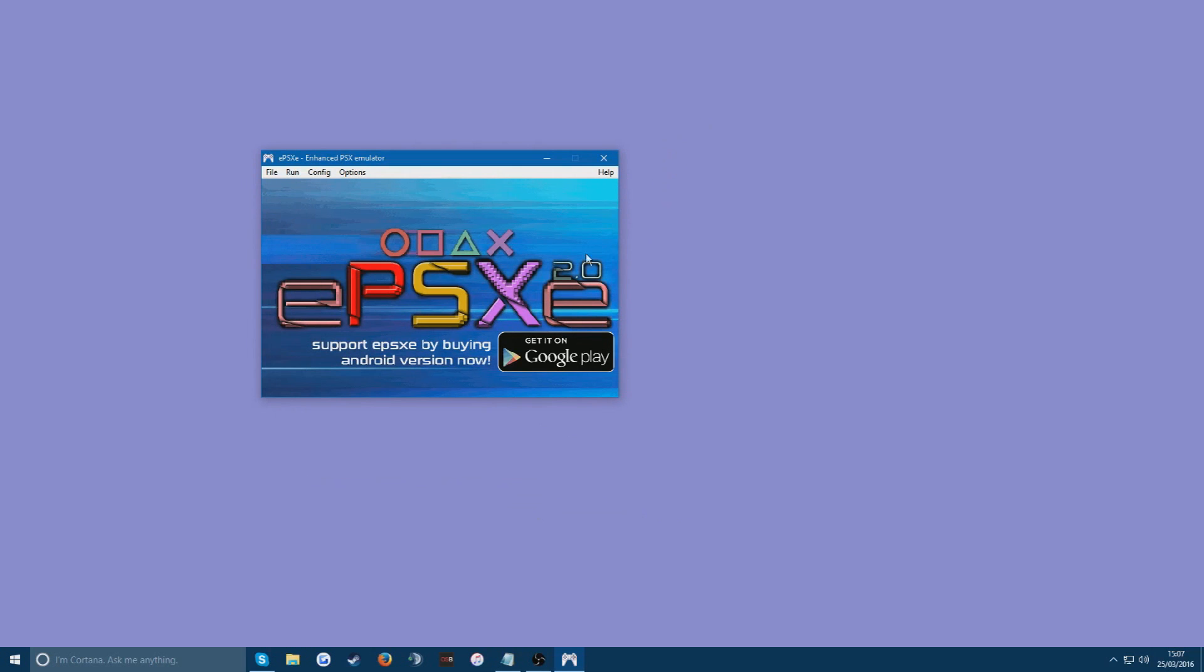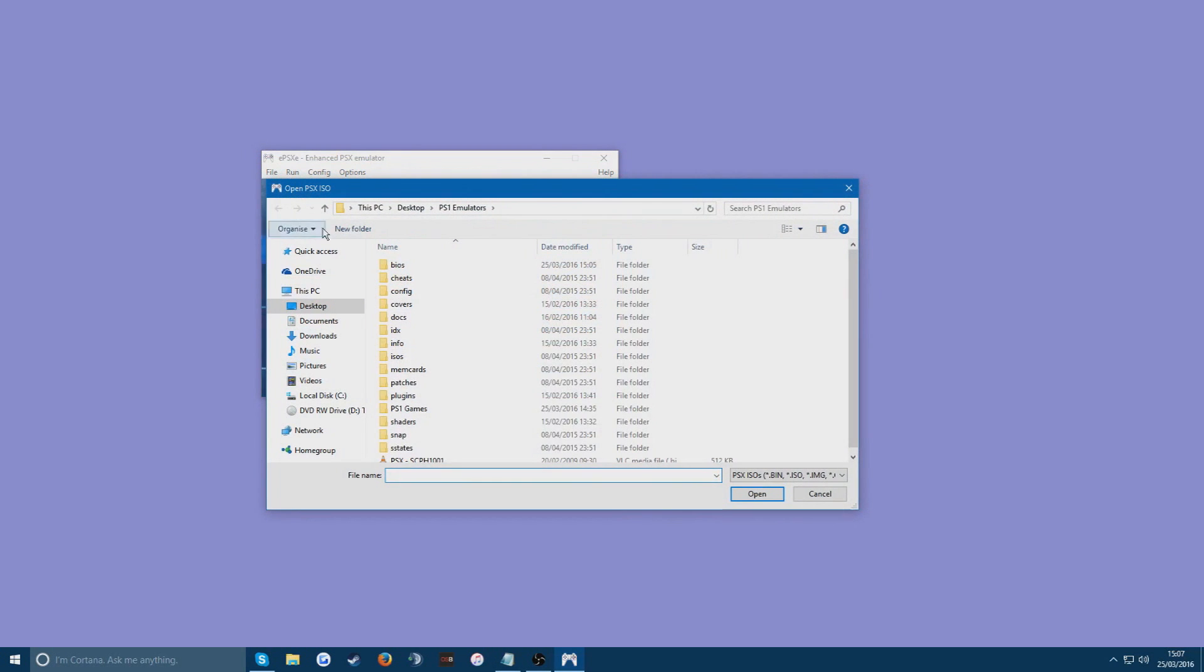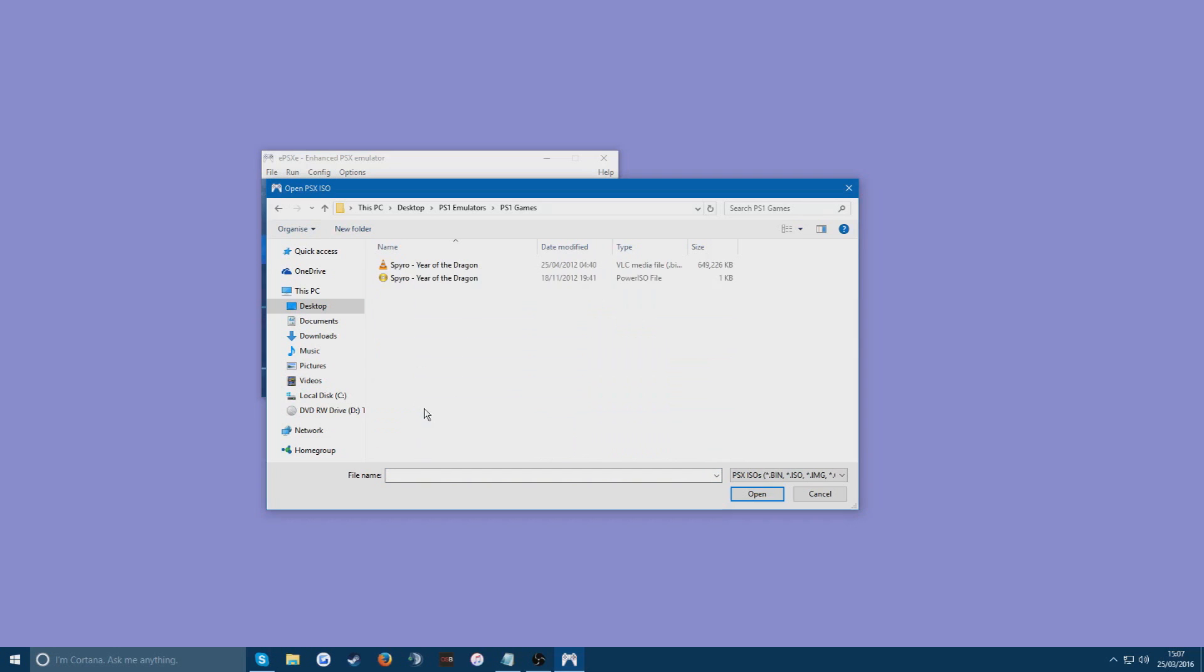That's fully configured now. All you need to do is run any games you've got. To do that, go to file, run ISO. Navigate to where your game is. So for me it's in my PS1 games folder. Find the ISO file. For Spyro Year of the Dragon. You can see here.